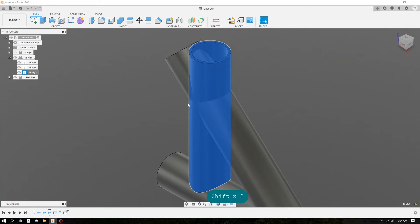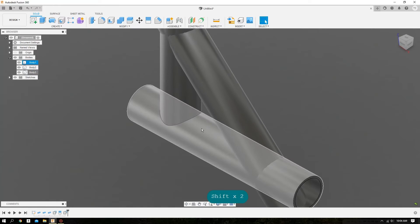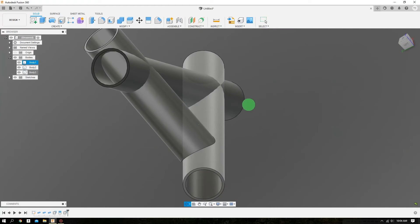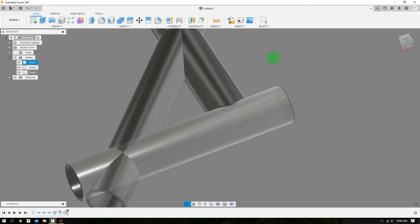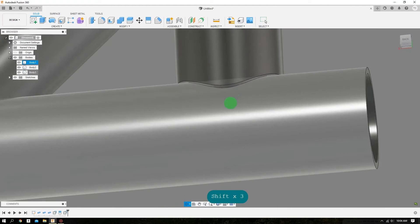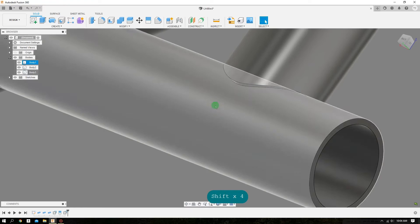Now we can do a right click and Unisolate. You can see that this cope perfectly conforms to that lower tube.